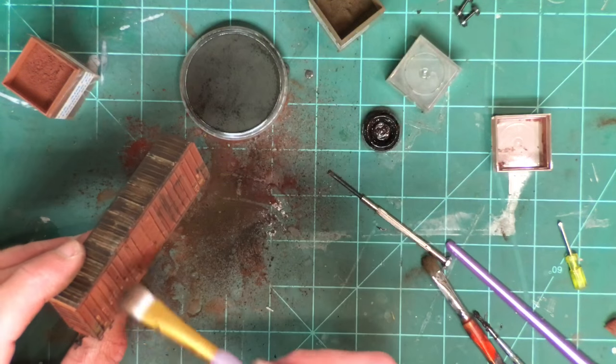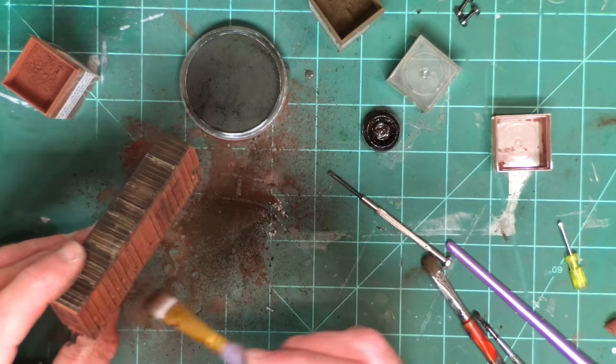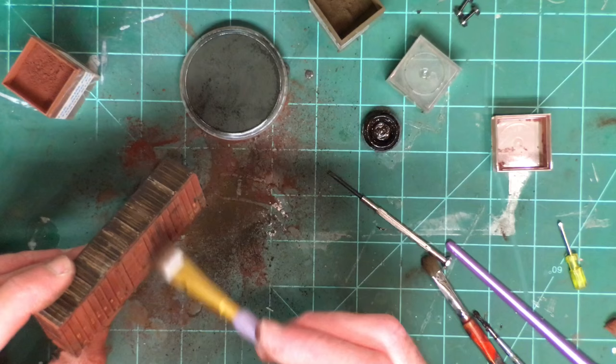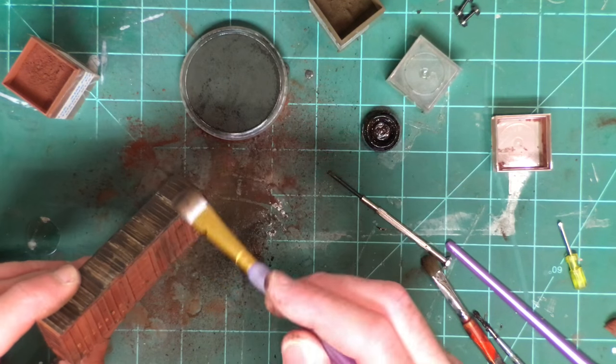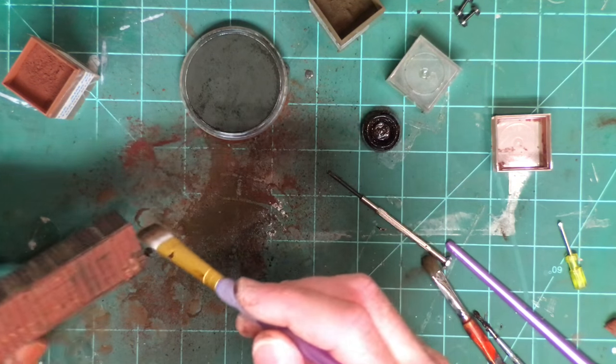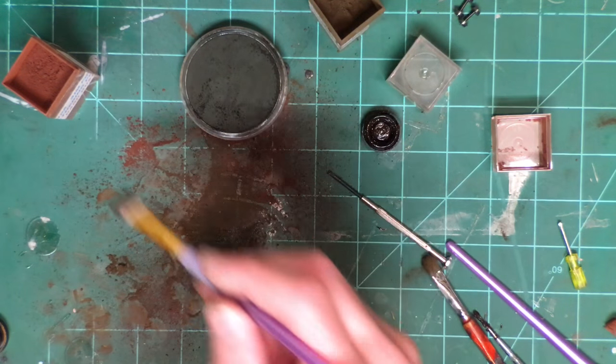Come back with some more of this dark rust and just kind of go over everything with that. You'll have to sort of blend in things and fade things together a little bit.